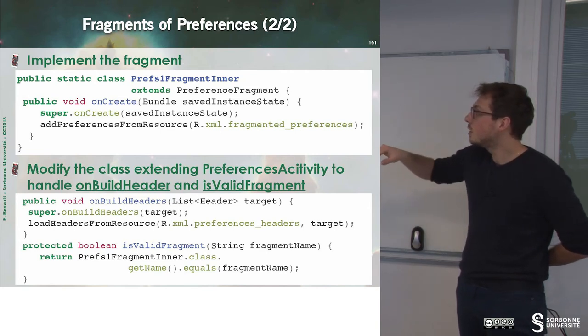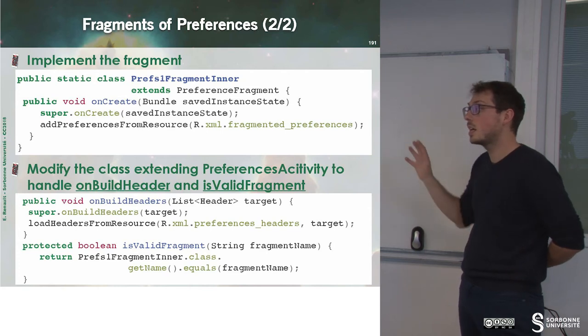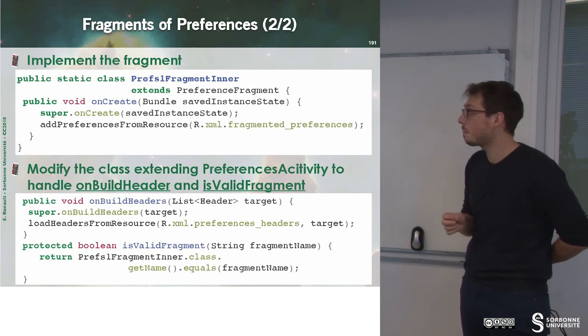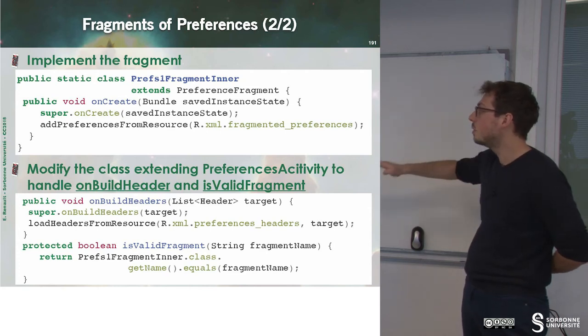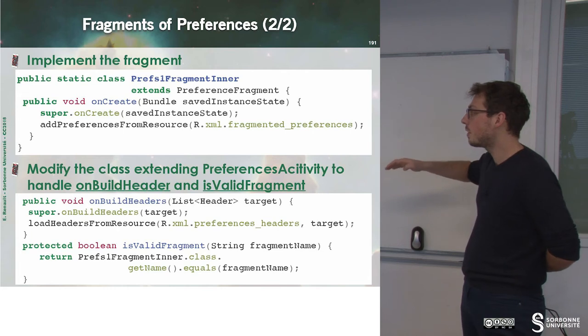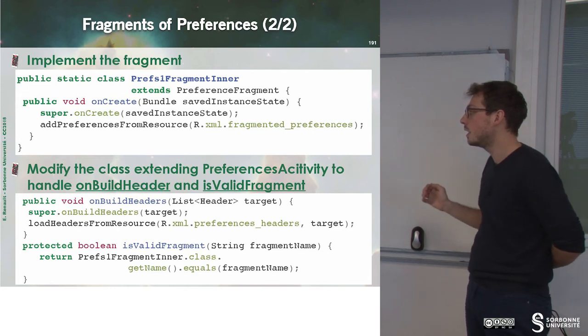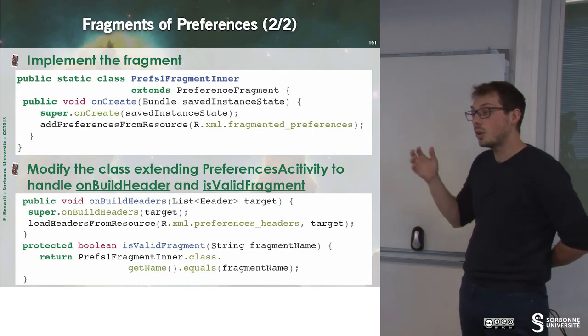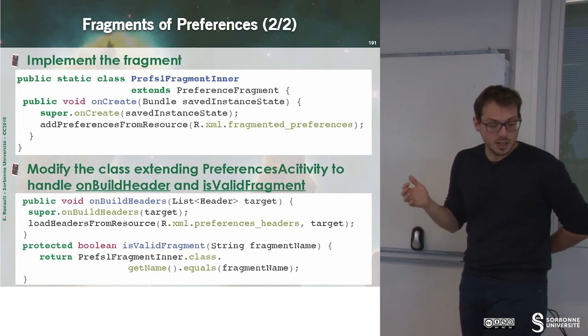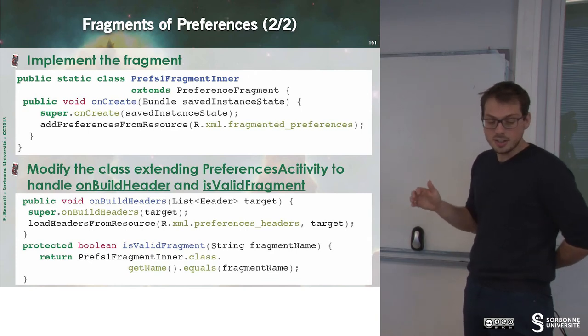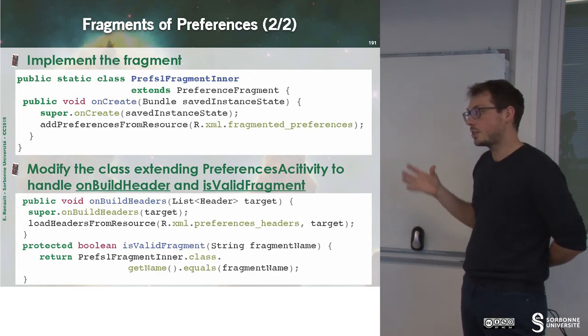And then, you just add preference from resource exactly like before. And then you have to modify the class extending PreferenceActivity in order to handle onBuildHeader and isValidFragment in order to manage the thing.